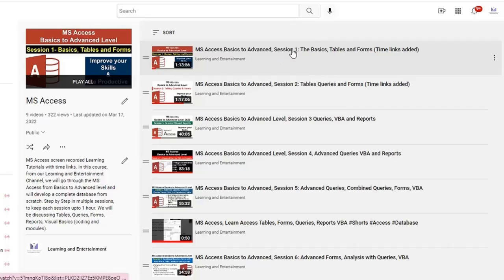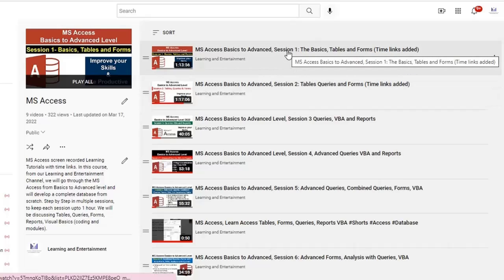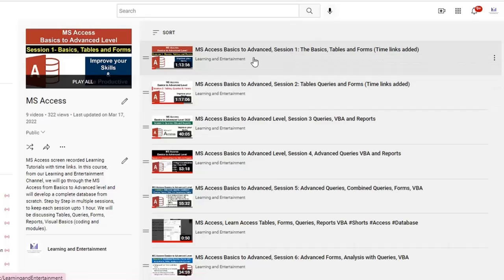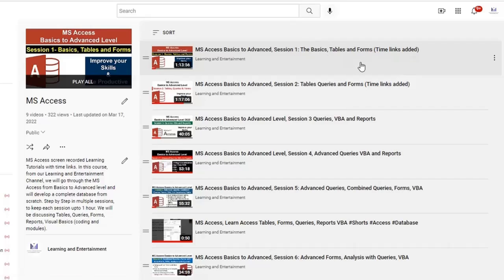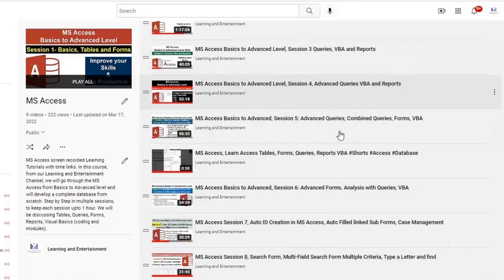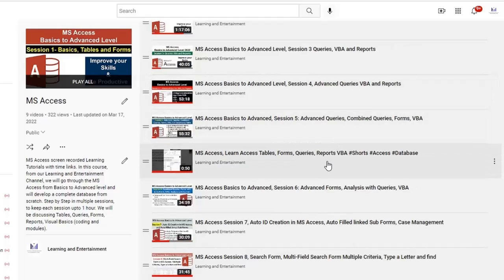also you will find all these sessions in proper sequence. The Access tutorials playlist, here are almost eight sessions. In session one you will find the basics, how to create tables, queries, forms, and then you will go on with advanced options in Microsoft Access.